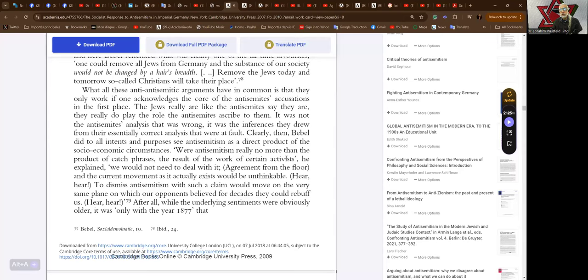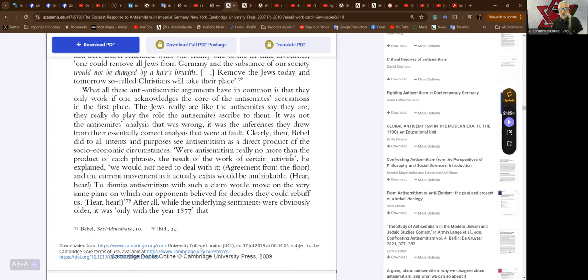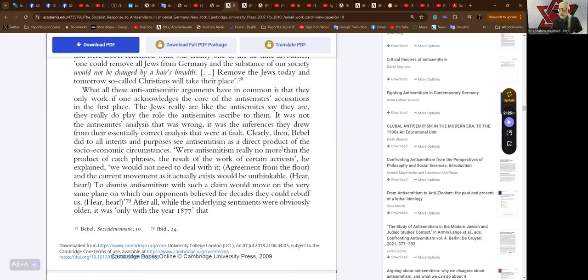What all these anti-Judaeophobic effect arguments have in common is that they only work if one acknowledges the core of the anti-Semites' accusations in the first place. The Jews really are like the anti-Semites say they are, they really do play the role the anti-Semites ascribe to them. It was not the anti-Semites' analysis that was wrong, it was the inferences they drew from their essentially correct analysis that were at fault. That was the prevailing opinion in the Second International. Clearly then, Bebel did to all intents and purposes see anti-Semitism as a direct product of the socio-economic circumstances.